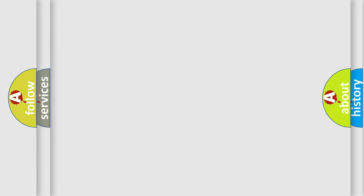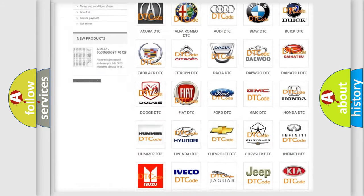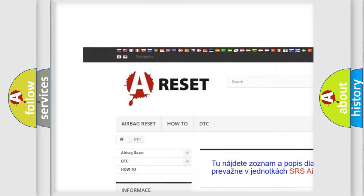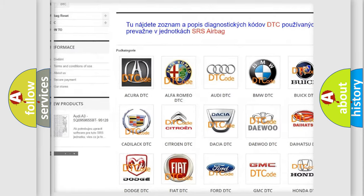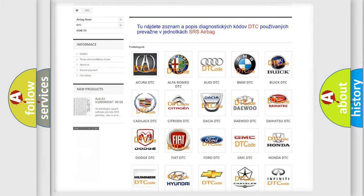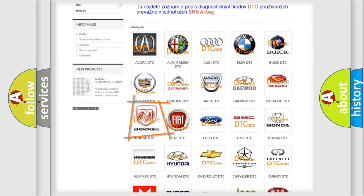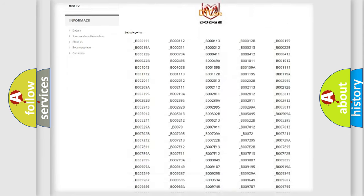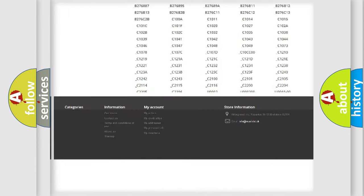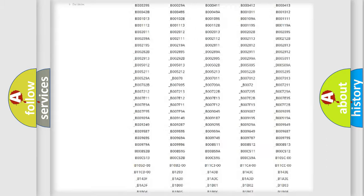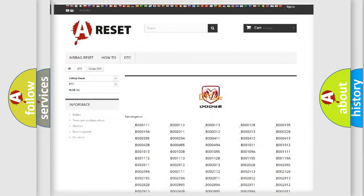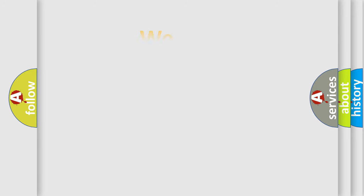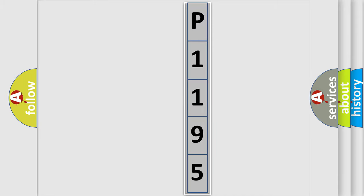Our website airbagreset.sk produces useful videos for you. You do not have to go through the OBD2 protocol anymore to know how to troubleshoot any car breakdown. You will find all the diagnostic codes that can be diagnosed in Dodge vehicles. Also many other useful things. The following demonstration will help you look into the world of software for car control units.